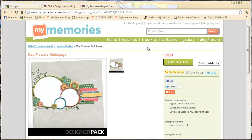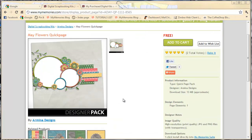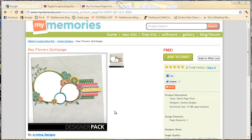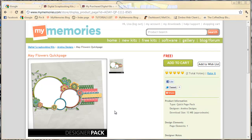So it's a very good idea to kind of follow along with people that you really like their design style. This one happens to be called May Flowers Quick Page and this is from Armina Designs and this is a freebie that's in the Design Shop right now.